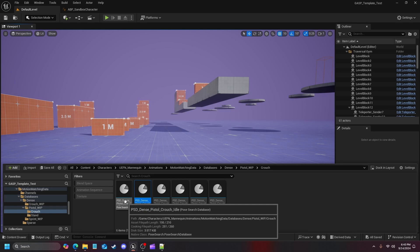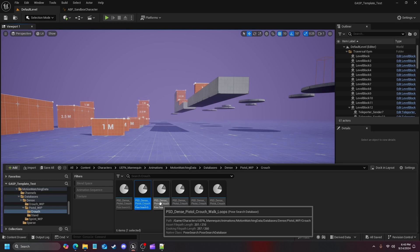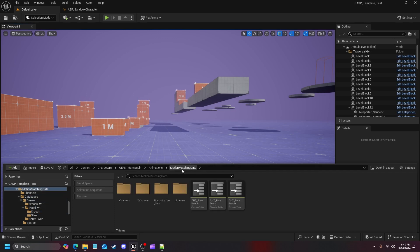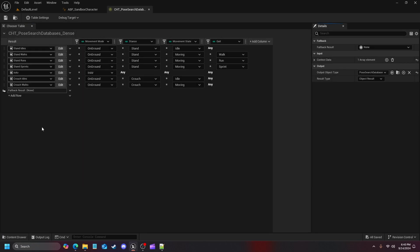I've finished renaming. Now when we look back we have: pistol crouch idle, pistol crouch turn-in-place, pistol crouch walk loops, walk pivots, walk starts, and walk stops. With that set up, head back into Motion Matching Data, go into your Post Search Database Dense Chooser Table, and you'll see I've already created sprints, crouch idles, and crouch walks. Let's go into crouch idols first so we can put in our idles, stops, and turns-in-place.